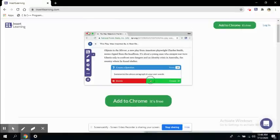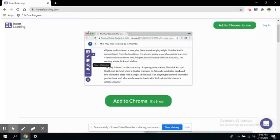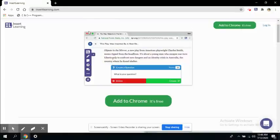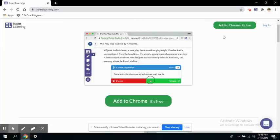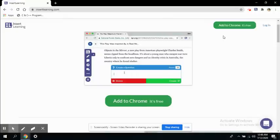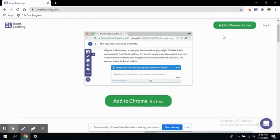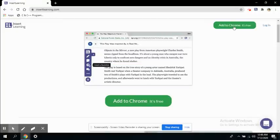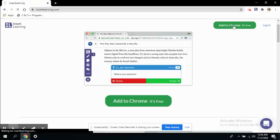Now since it is a web tool, it is available as an add-on or you can say as an extension, so that you can use it freely on any web page that you search on your Google Chrome browser. So let's add it to Chrome.